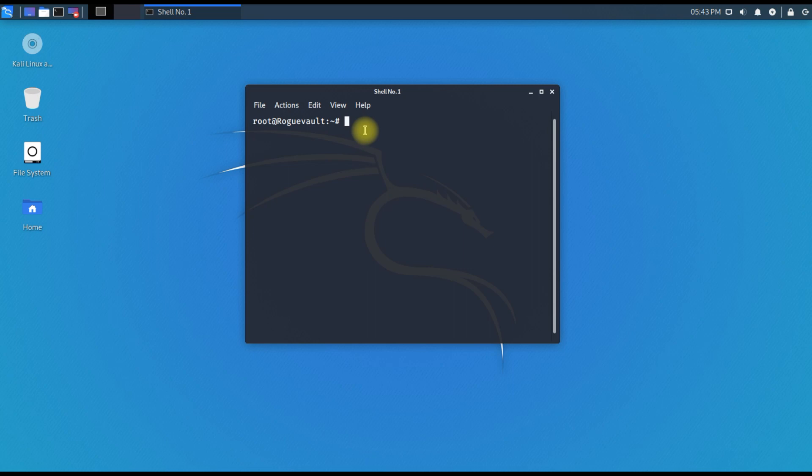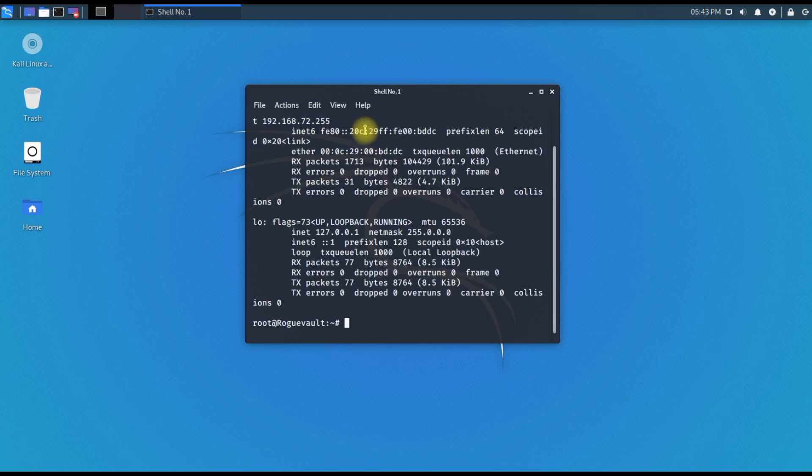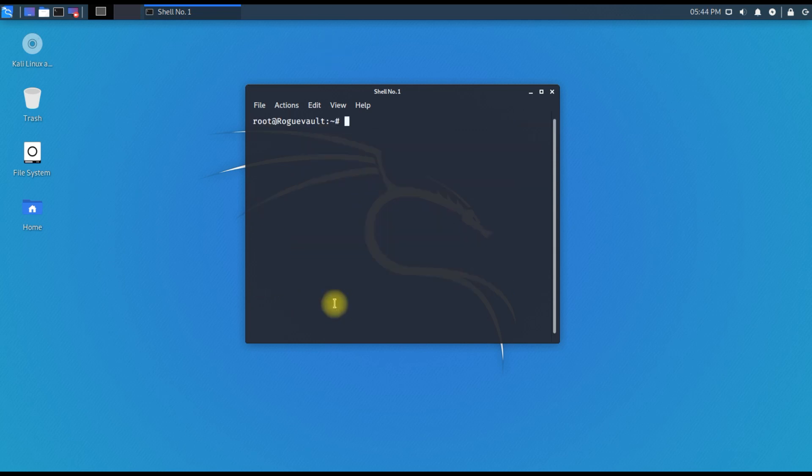You don't have to type sudo anymore because you are already in the root account.